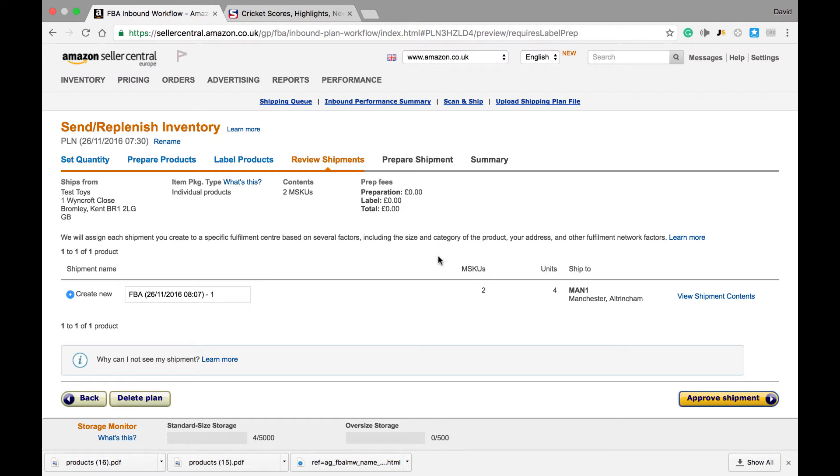We then get taken to a Review Shipment Plan screen where we get one final chance to review our shipment. If we're happy with it, we can go ahead and click Approve Shipment. Once we hit approve, we won't be able to add or modify the instructions that we've given to Amazon.